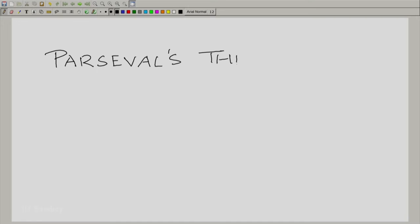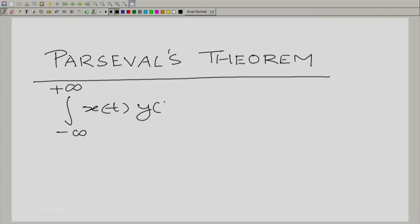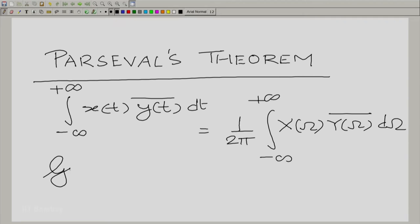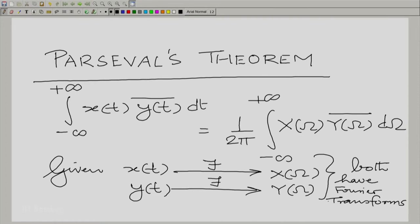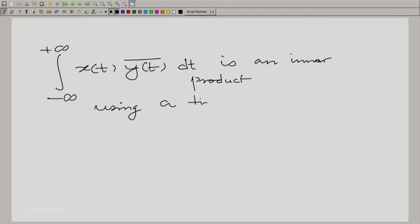We talked about Parseval's theorem last time in the Fourier domain. What Parseval's theorem says is that the integral from minus to plus infinity of X(ω) · Ȳ(ω) dω equals the integral from minus to plus infinity of x(t) · ȳ(t) dt, given that x(t) and y(t) both have Fourier transforms X(ω) and Y(ω). We interpreted this as a consequence of the inner product using a time domain representation.